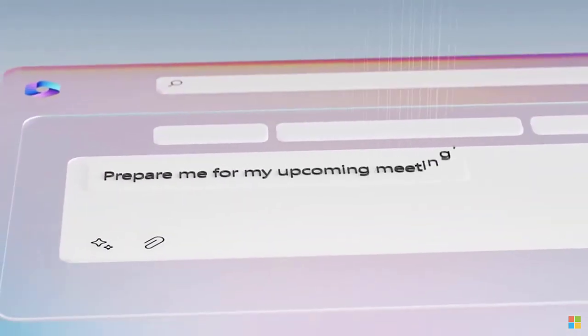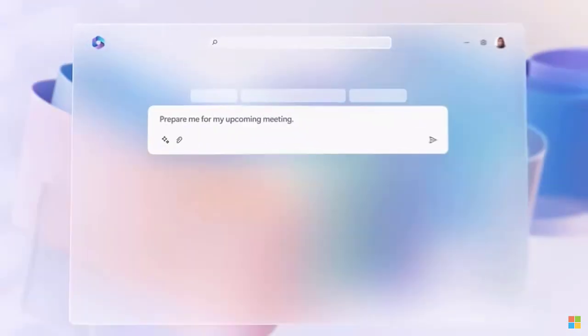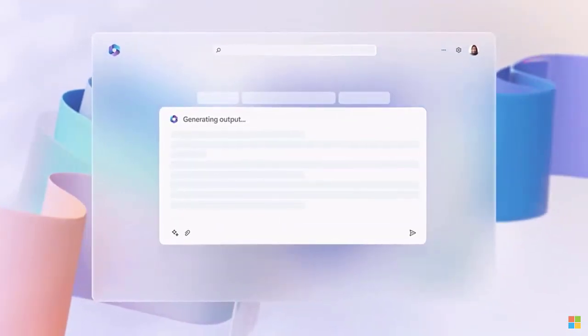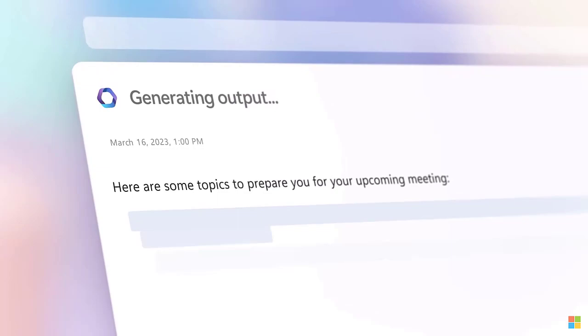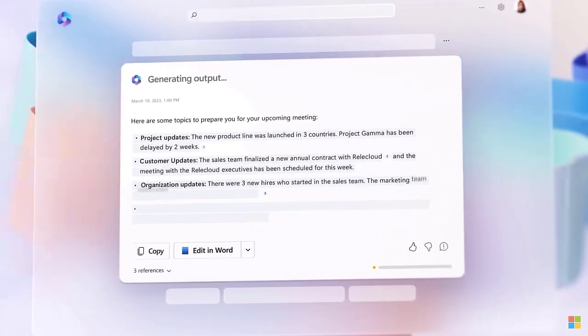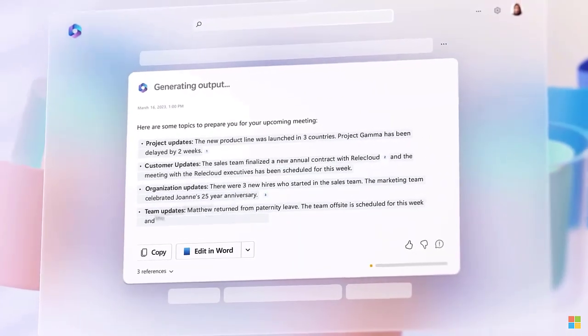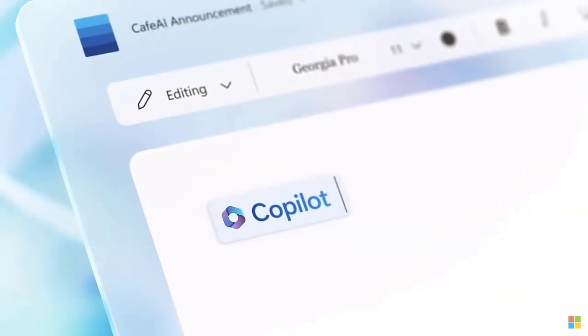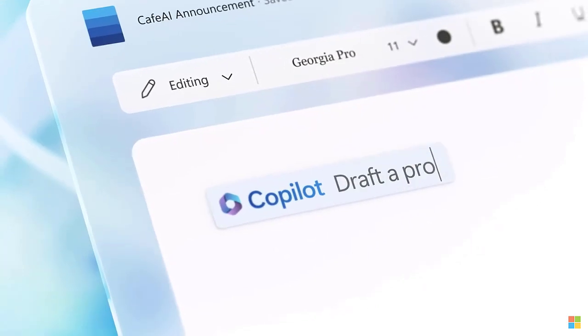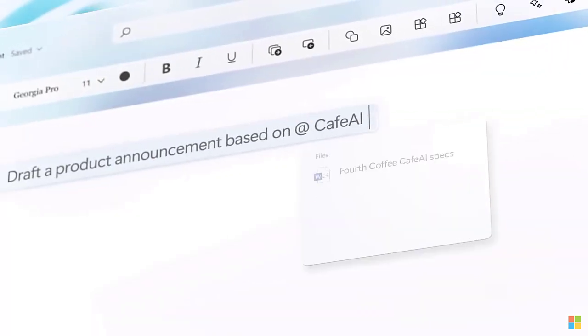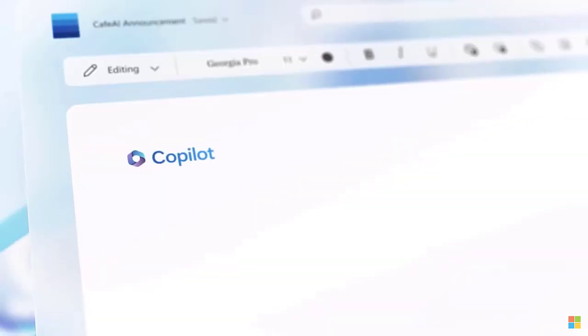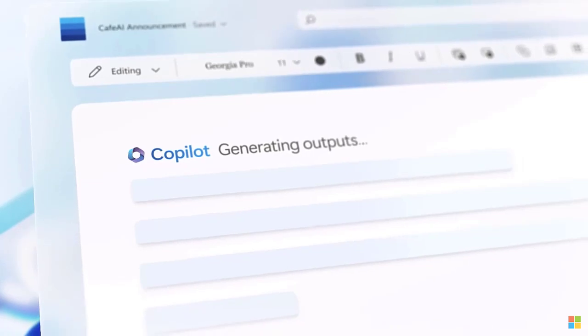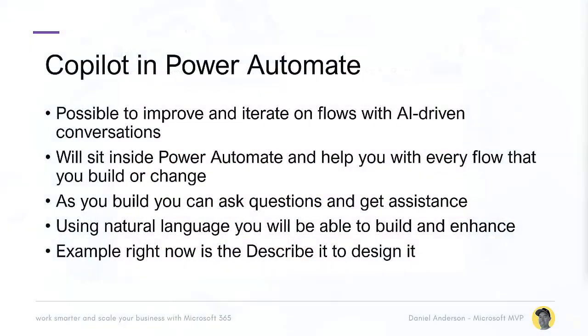Welcome to this video where we are going to talk about Copilot in Power Automate and also a new action that is coming to the AI builder in Power Automate. And we're actually going to have a first look at that and create a workflow that uses this new action called Create Text with GPT. But first up, let's have a little bit of a talk about Copilot in Power Automate and what that is going to bring to the table for you.